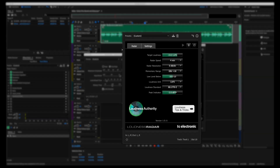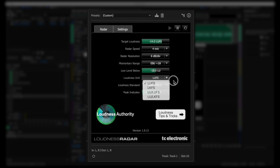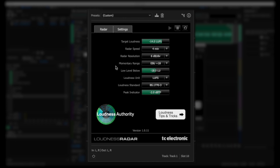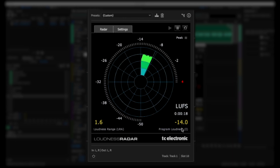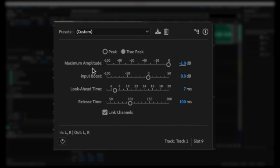Since YouTube's loudness target is negative 14 LUFS, I set that here. I had to change it to LUFS because it was on a different default setting. For the peak indicator, I set it to negative 1 and switched it to true peak — the default is on peak. So I just set those two values and the meter will show you where you're at and give you the integrated peak reading.